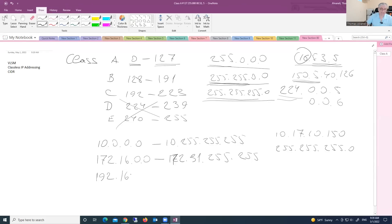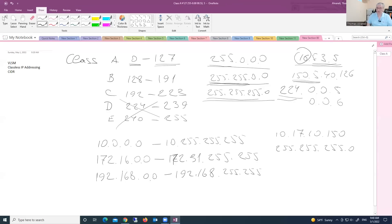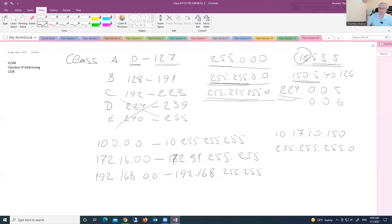The range 192.168.0.0 to 192.168.255.255 — an IP address that falls in this range is a Class C private IP address. Private addresses are not routable; we cannot use them on the internet.